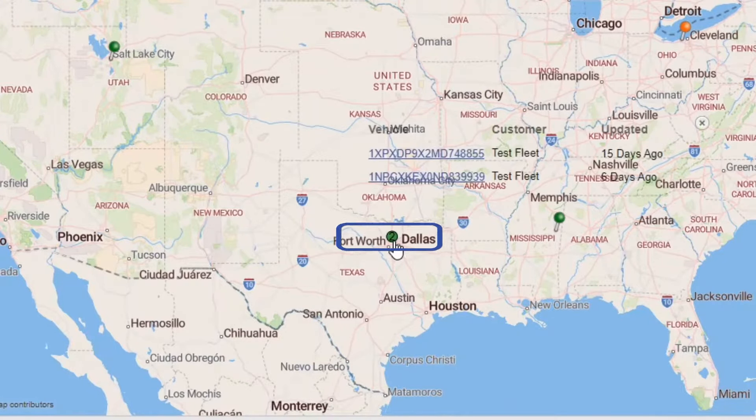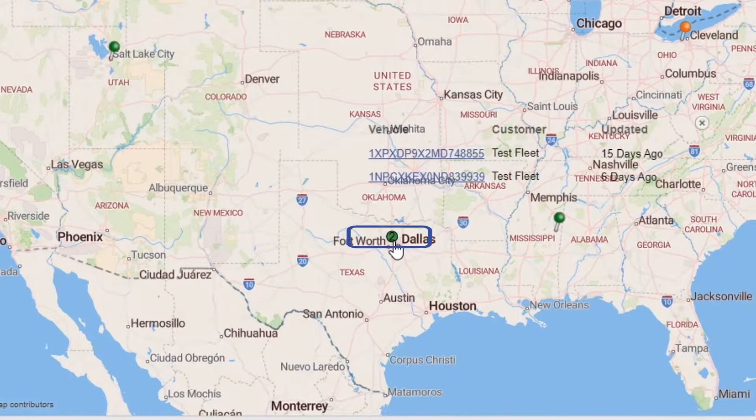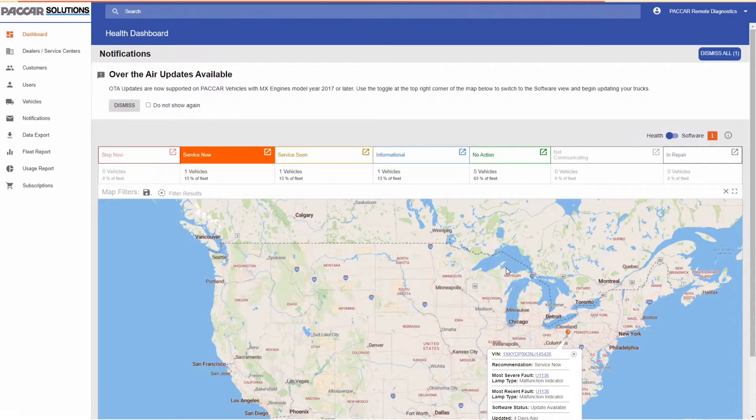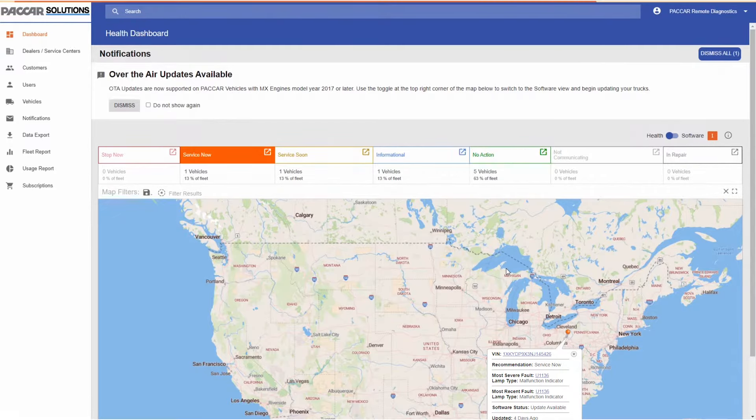Let us look at all of the trucks in your group that have a ServiceNow recommendation. Click ServiceNow from the main dashboard. The map will display orange pins for trucks with ServiceNow recommendations.